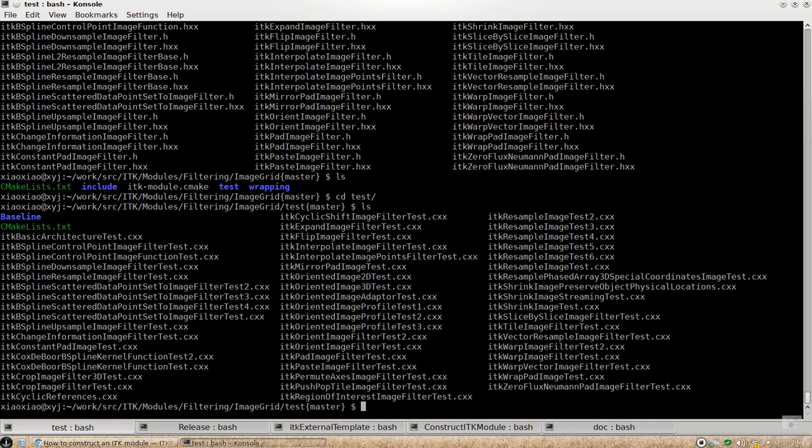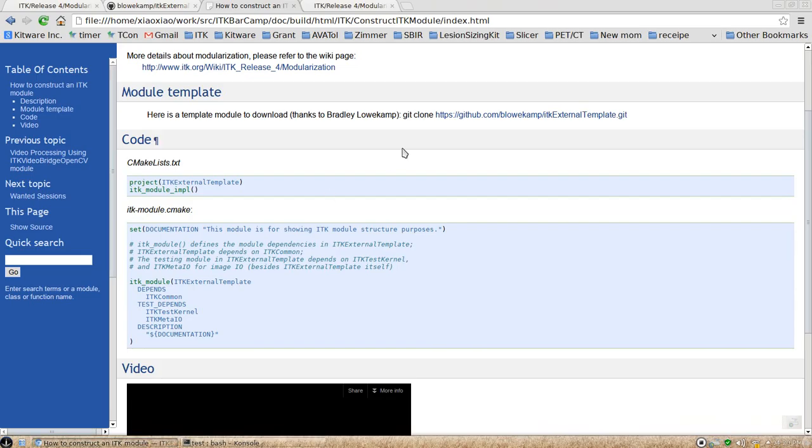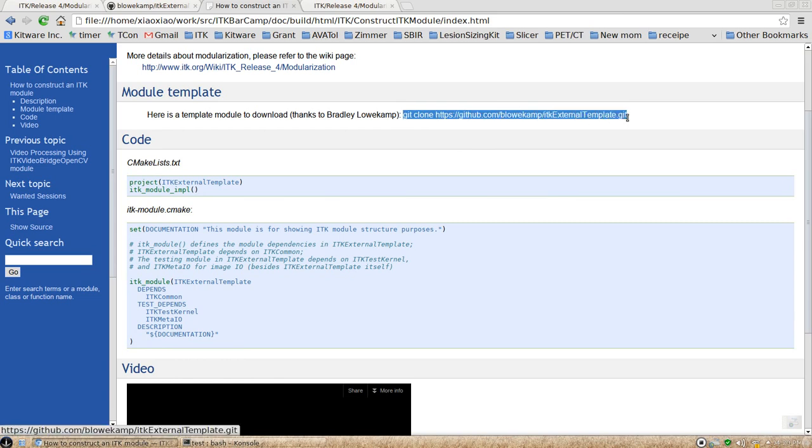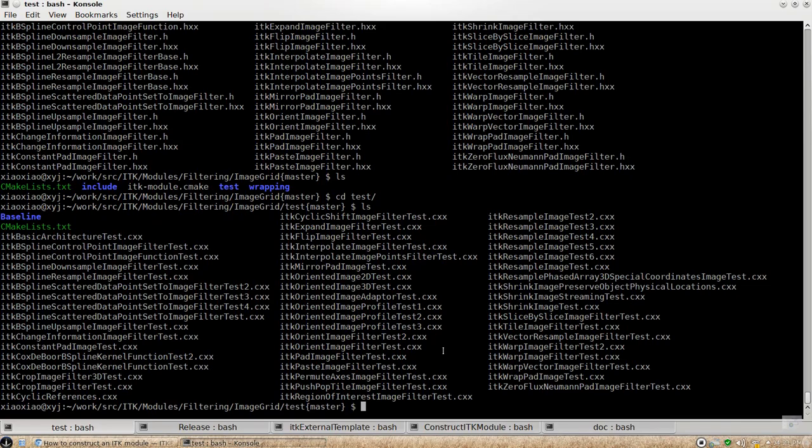So this is pretty much, it's a very representative module that we have in ITK before. And now we're going to play with the template module that Brett Blockham has created in the git repository here. So if I just do git clone this one to my external group inside my source tree here,